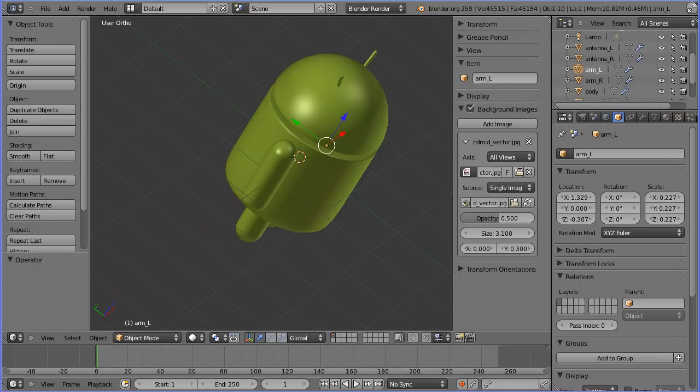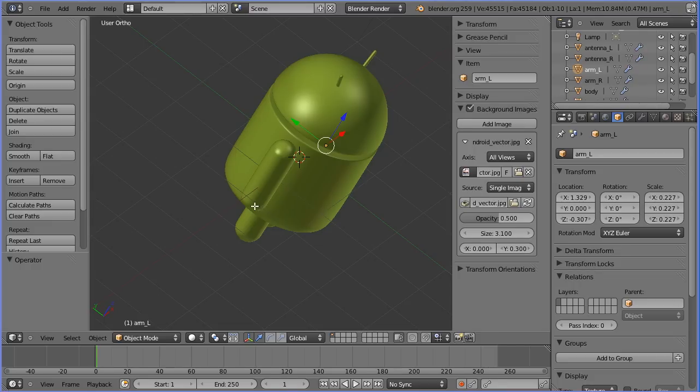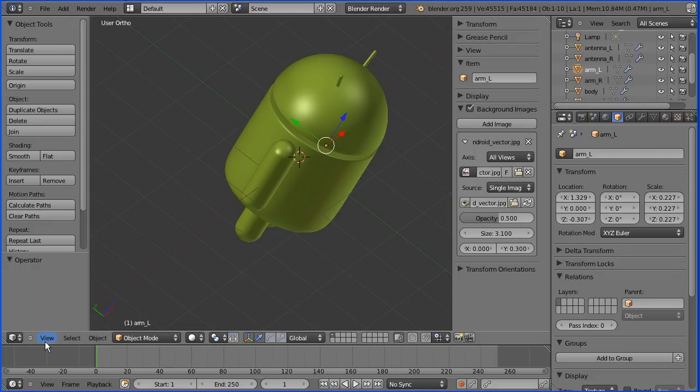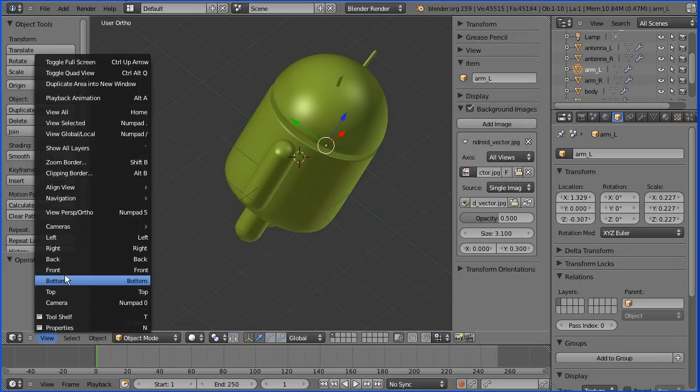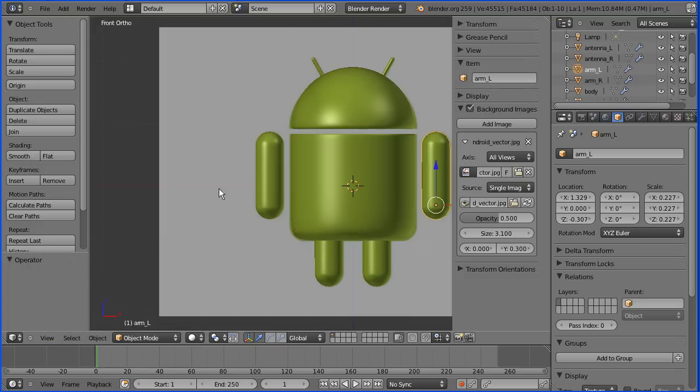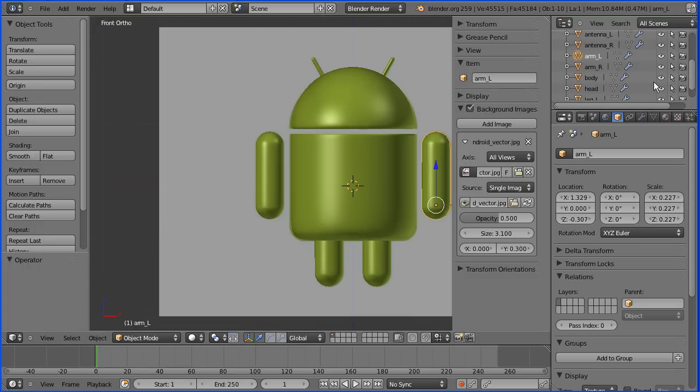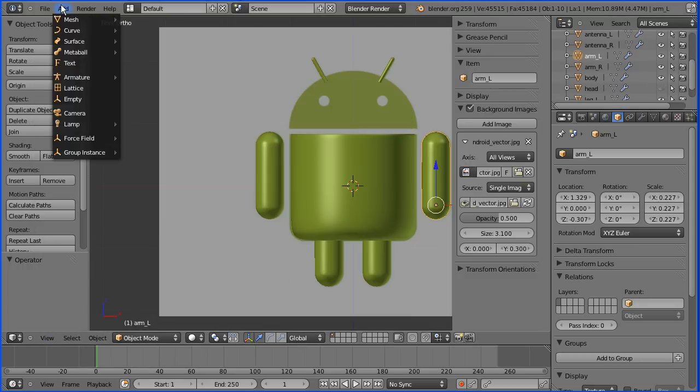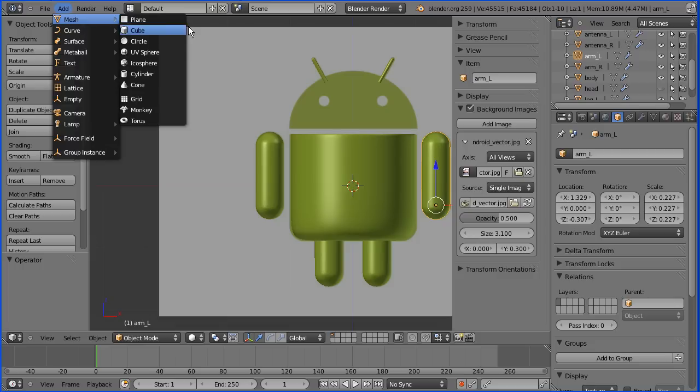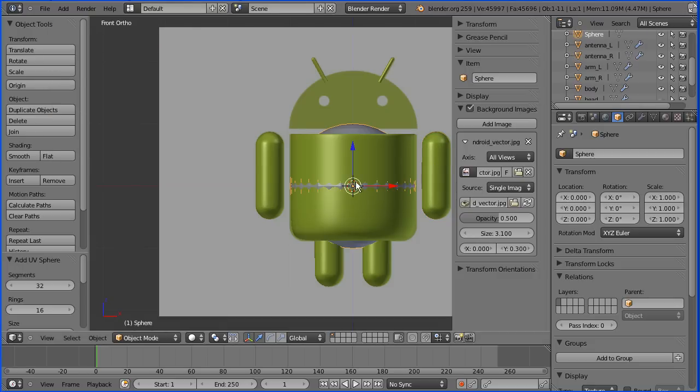To make the eyes, I'm going to go back into front view and hide the head. I'm going to add a mesh UV sphere and move that up—G to grab, Z for Z direction.